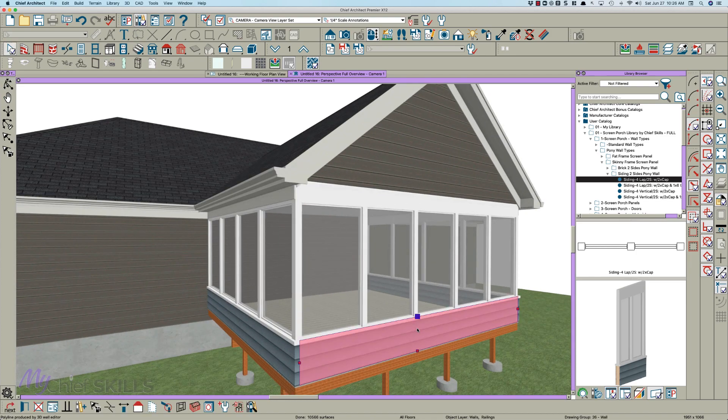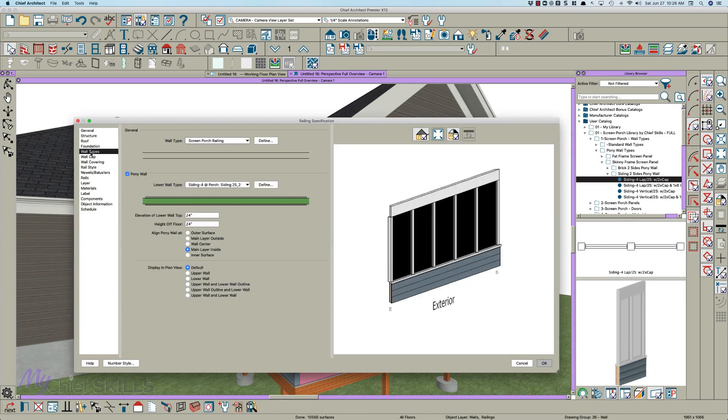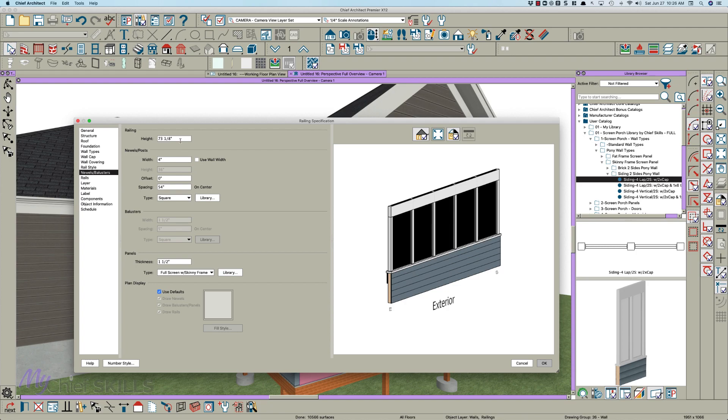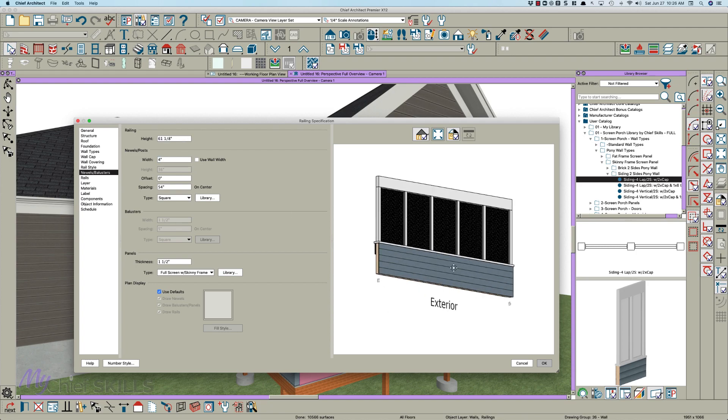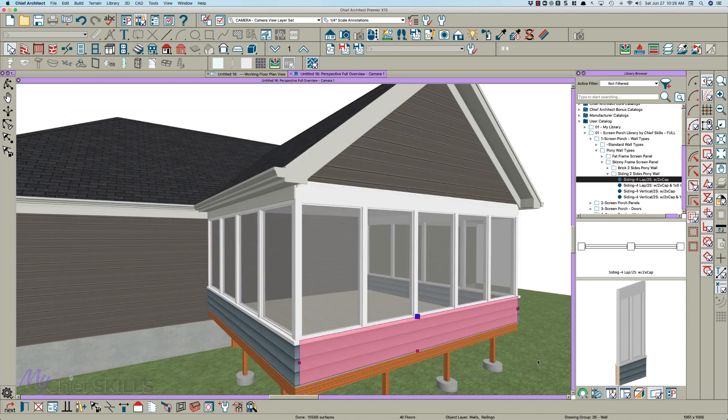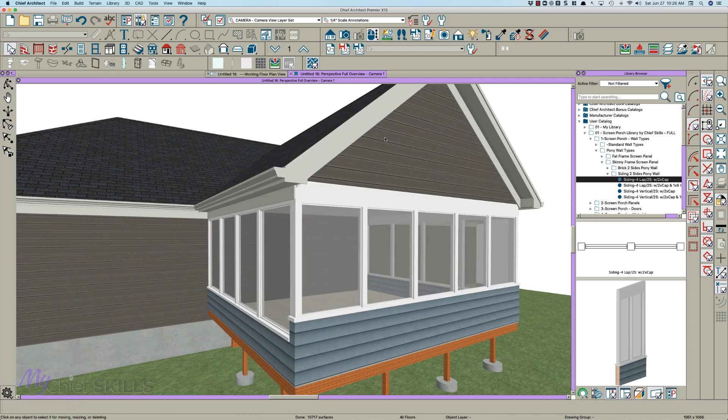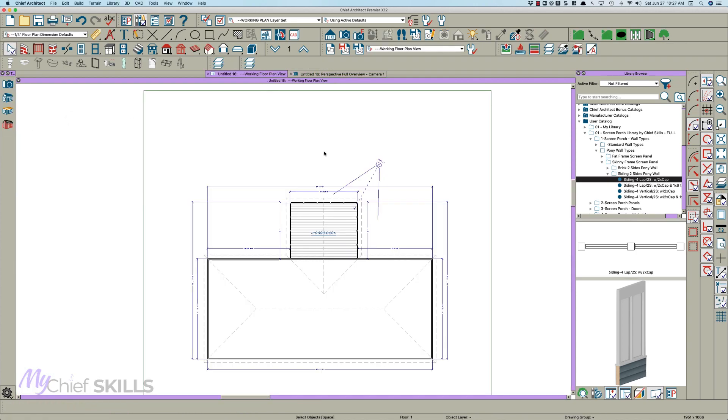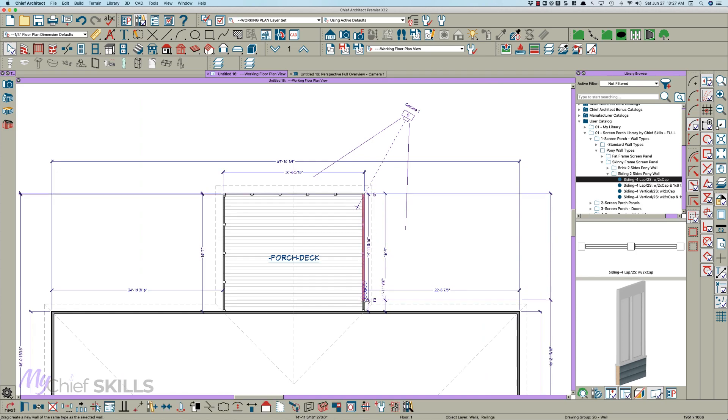So I would just double-click here, go to the wall types, change this to 36 inches off floor, then go to the Balusters page, subtract 12, and it should look pretty good. There you go. And then I would go back to the floor plan and drag this wall to here.